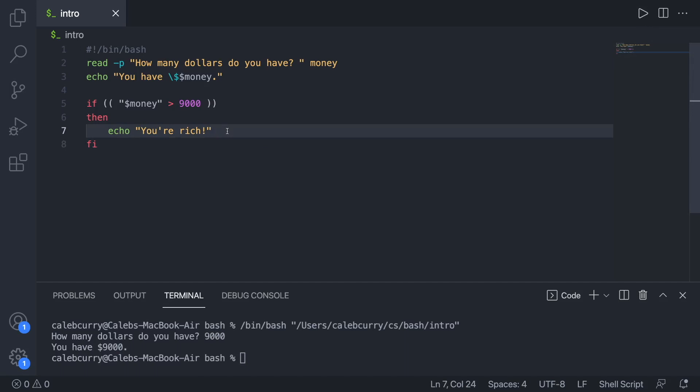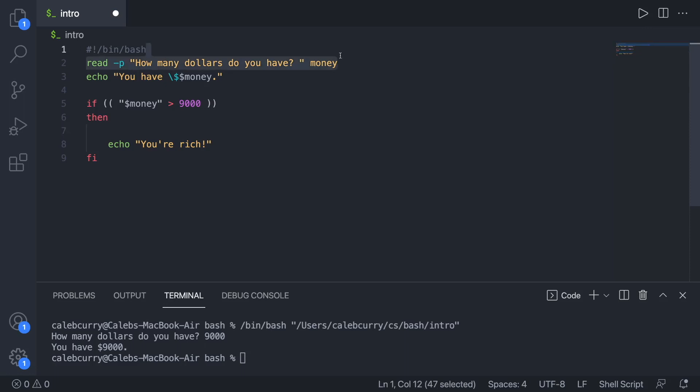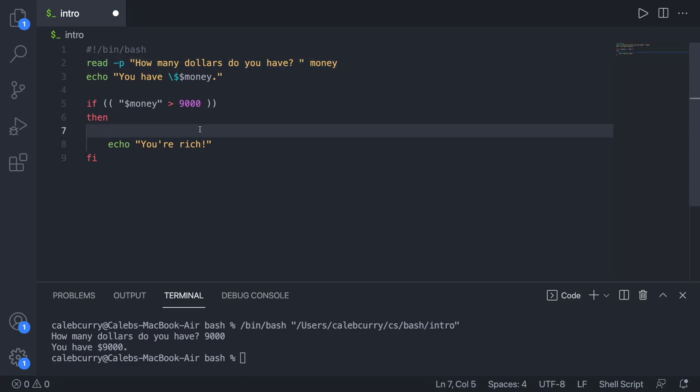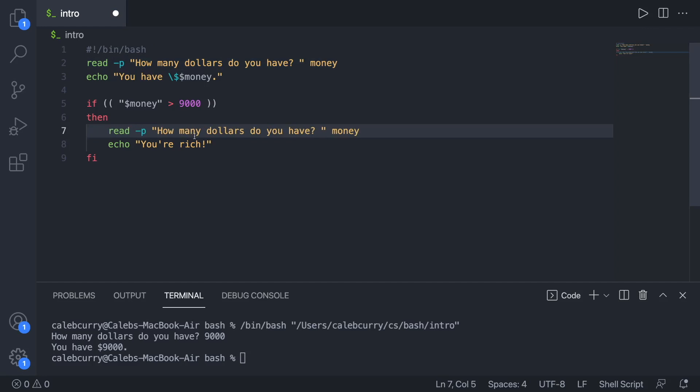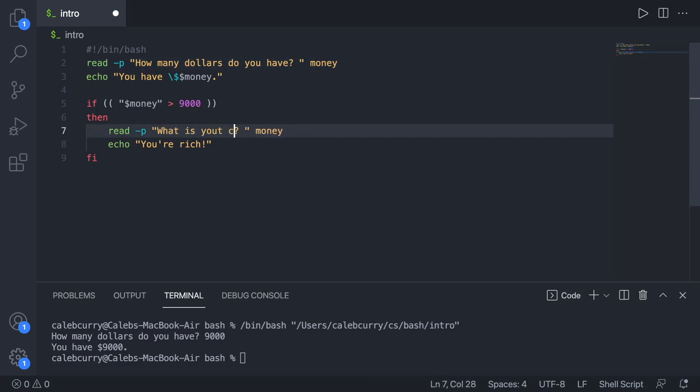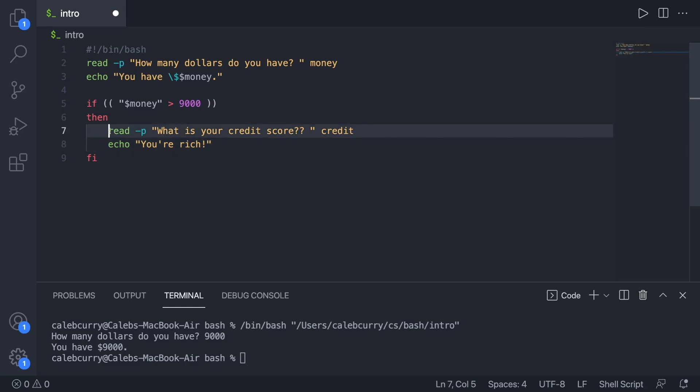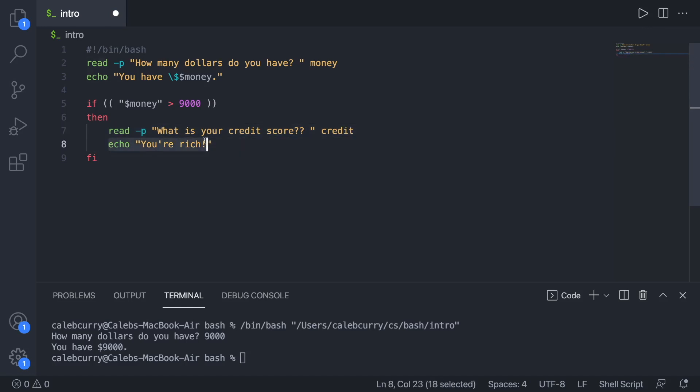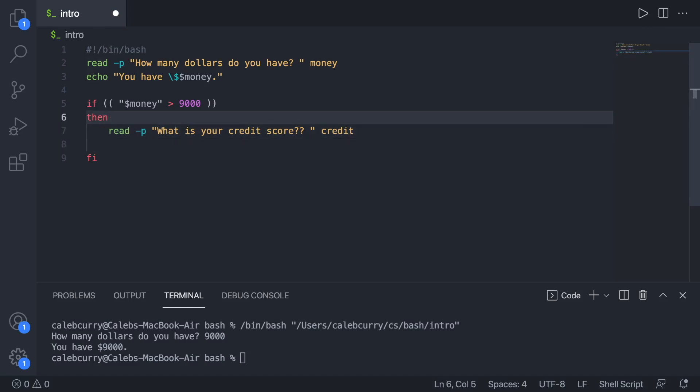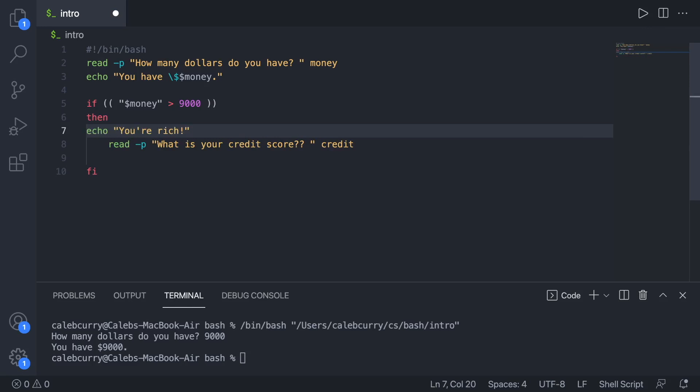If we wanted to ask another question after we asked about the money we can do that. So in the then section this is only going to be executed if money is greater than 9000. We could read in another variable. So I'm just going to copy this line here, paste it, clean up the formatting there. And the question we're going to ask is what is your credit score? We're going to store that in credit. Now where you place this is important. If you want to say you're rich first, we're going to move that up a line. That just makes sense.